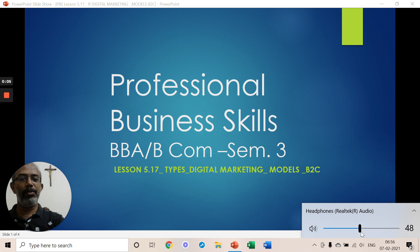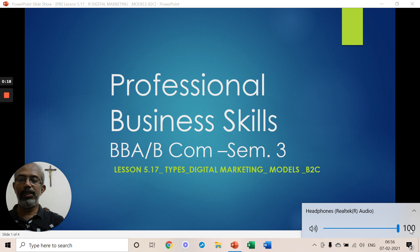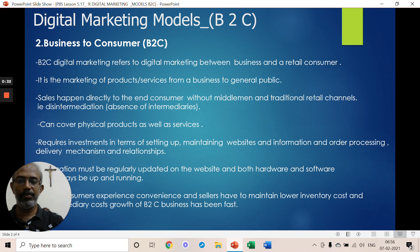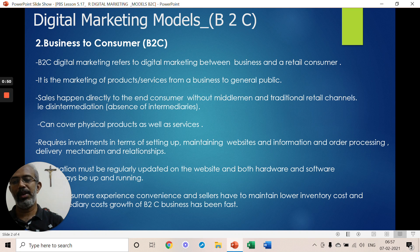Hello everyone, welcome to lesson 5.17. In this lesson we will continue our discussion on different types of digital marketing models. The digital marketing model being studied this class will be B2C — Business to Consumer. The B2C model goes from manufacturing to consumer.